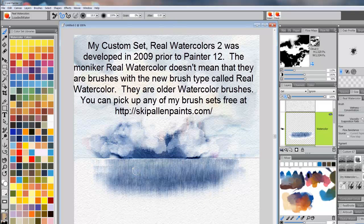They're all free, on the blog, rather. The blog is called Skip Allen Paints. If you just Google it, you'll find it. And like I said, all of these brushes I'm mentioning are available free.